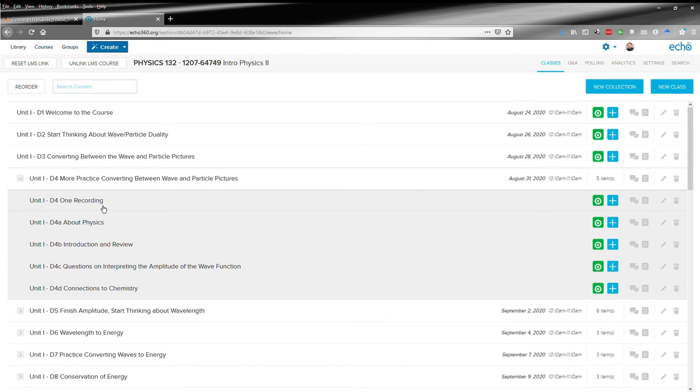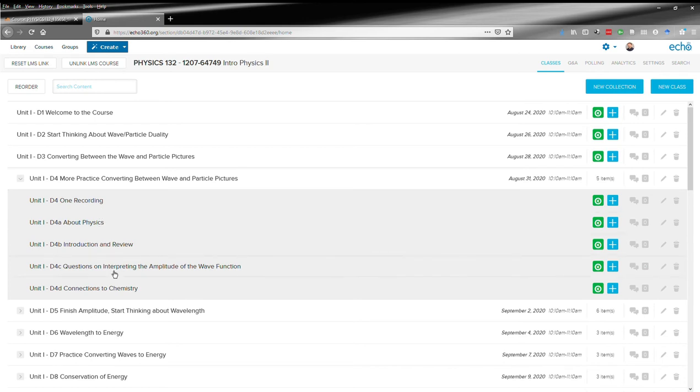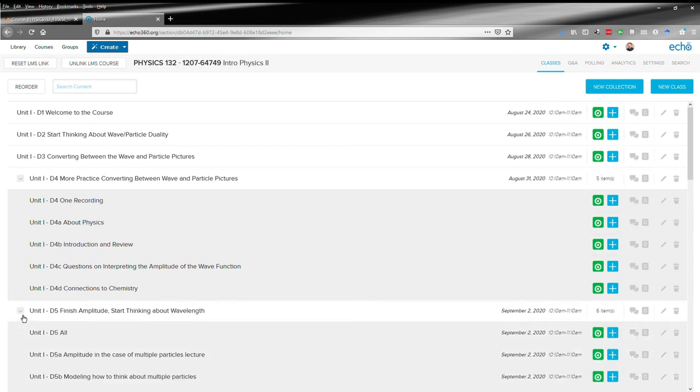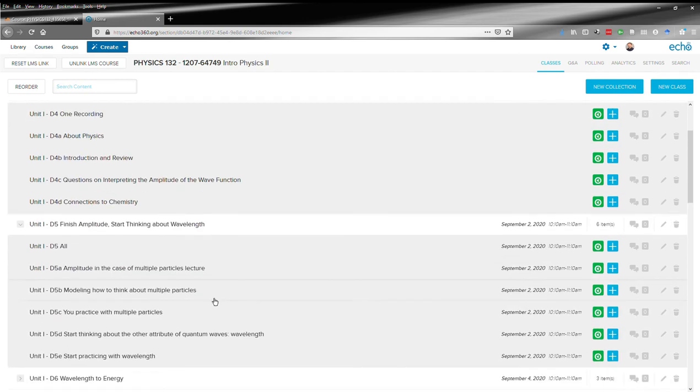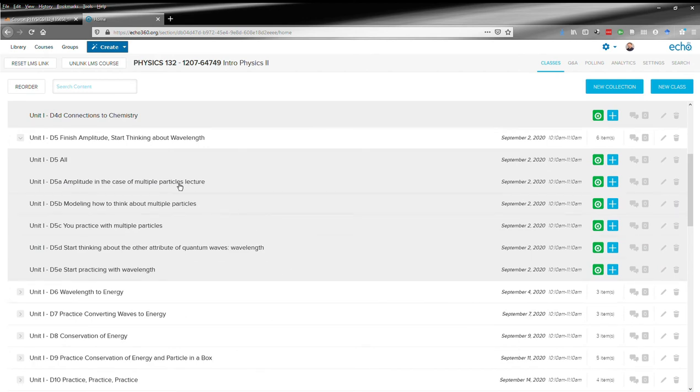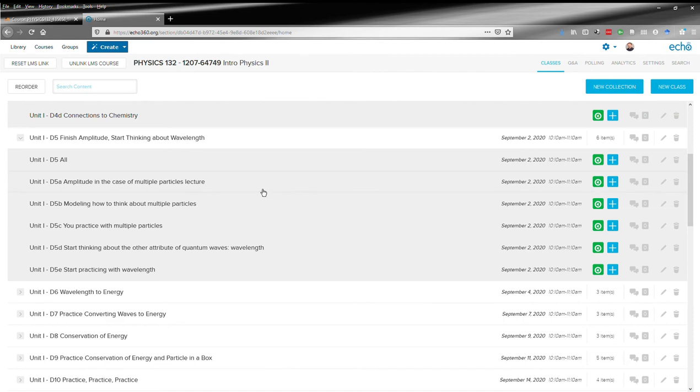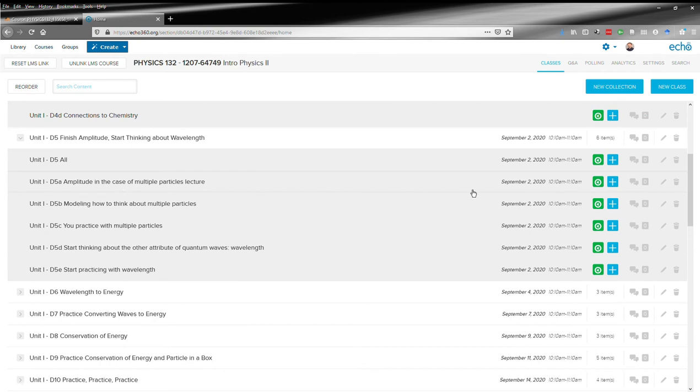you can either watch it all as one giant recording or we've actually chunked it up into smaller segments to make it easier to navigate, to pick up and put down. You can do it piecewise as you like. So you can watch the video.